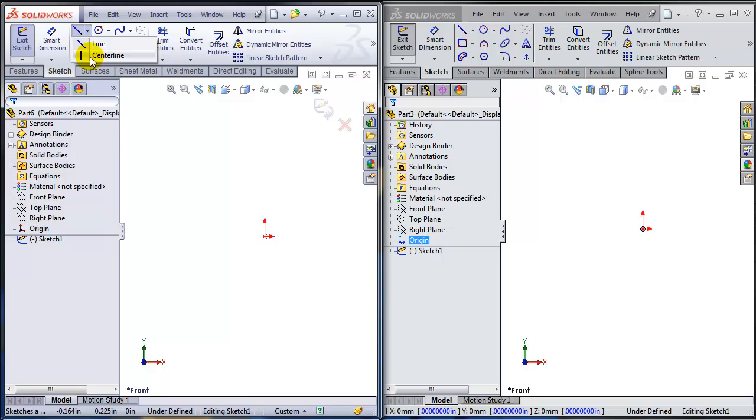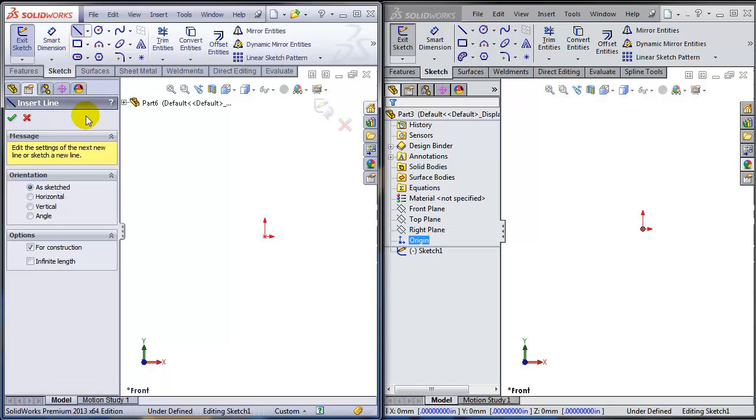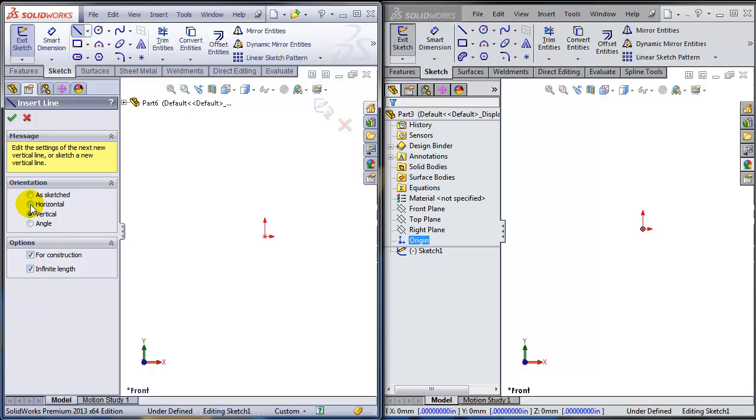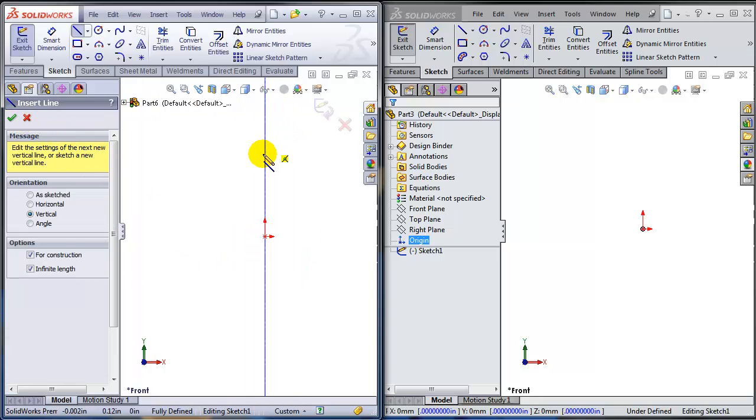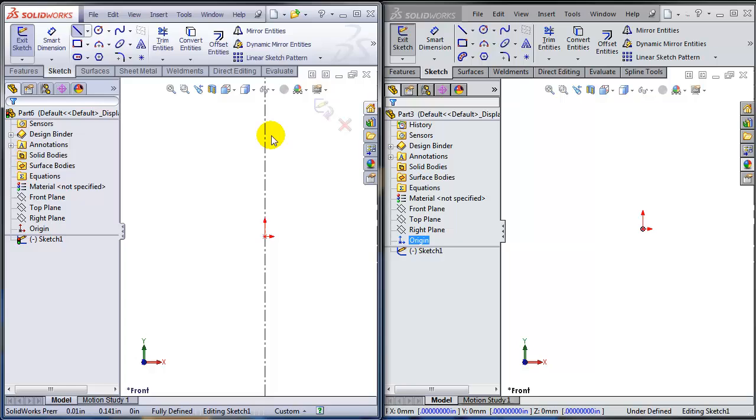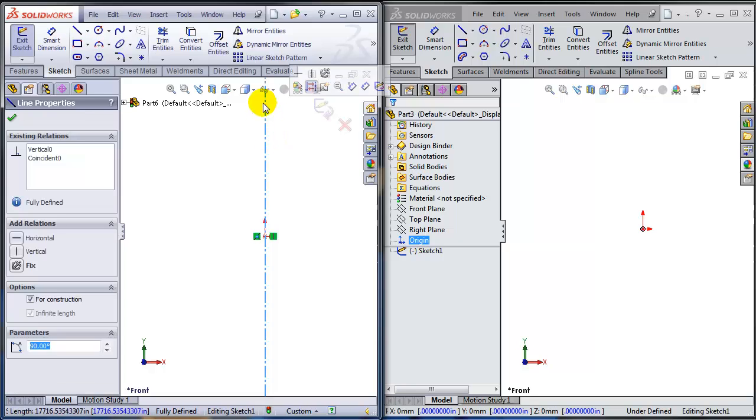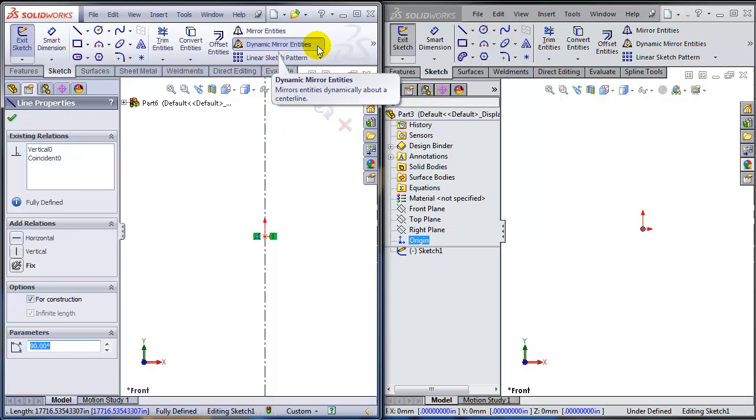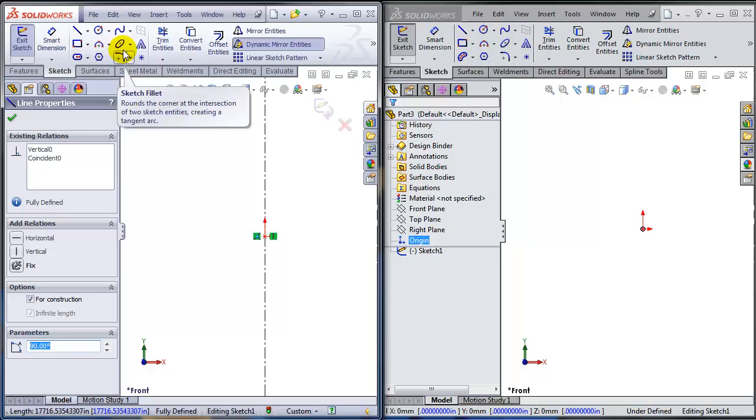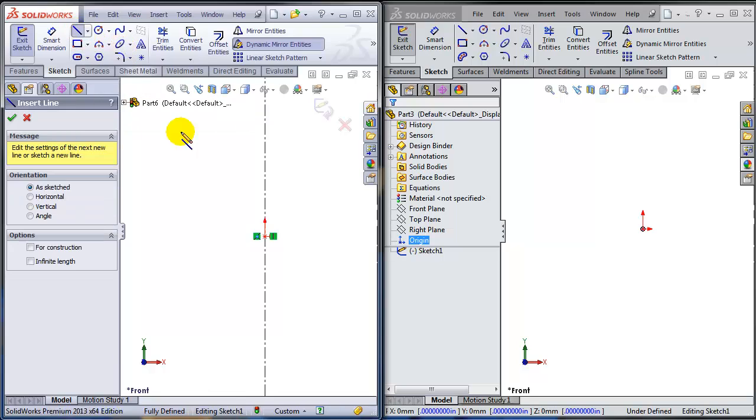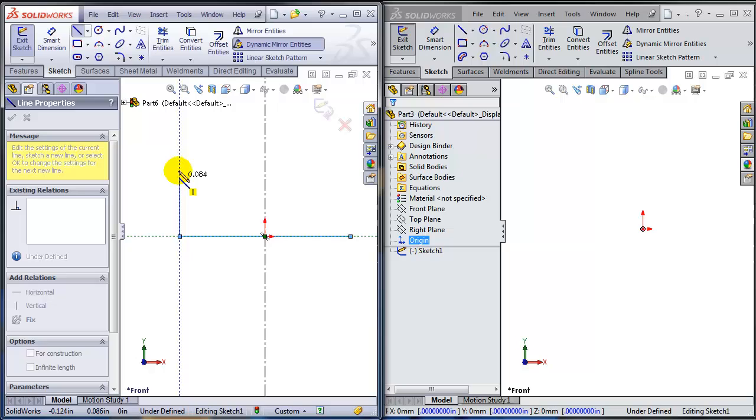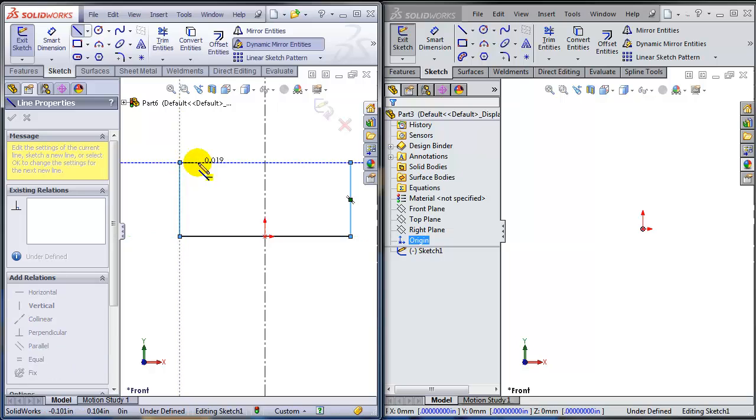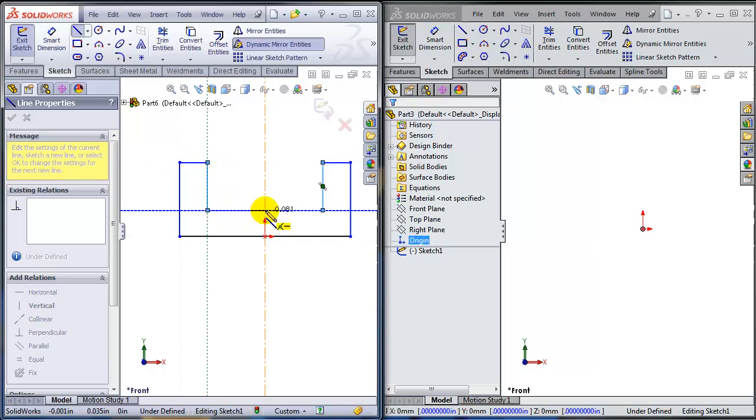So allow me to sketch a structure member profile, a custom structure member profile, and maybe it is going to have a C shape. Allow me to use a centerline, and I am a big fan of infinite length centerlines. Allow me to define this centerline as the reference for the dynamic mirror operation. So whatever I draw on one side of the centerline is going to be automatically mirrored on the other side.